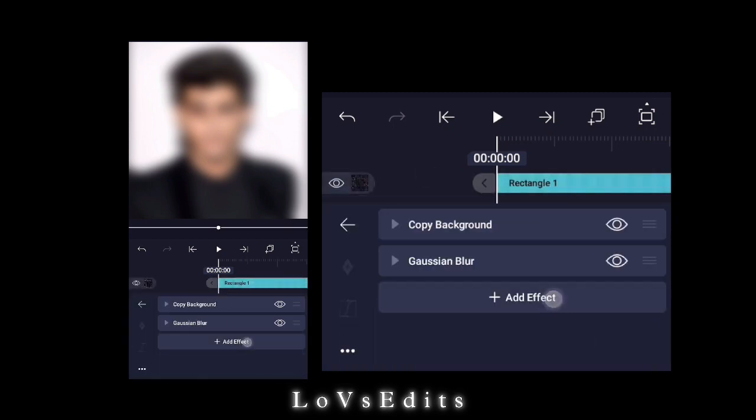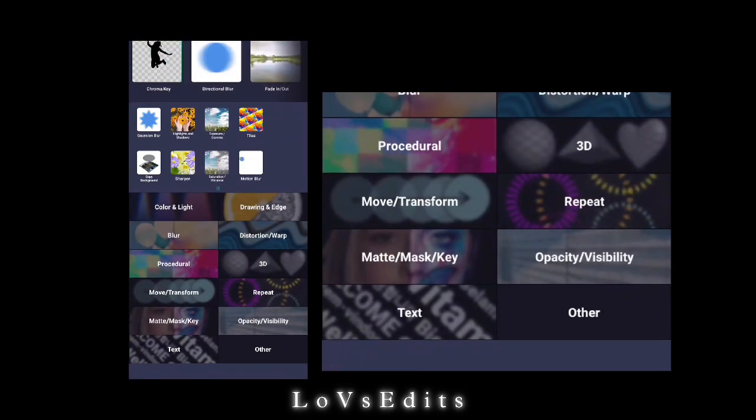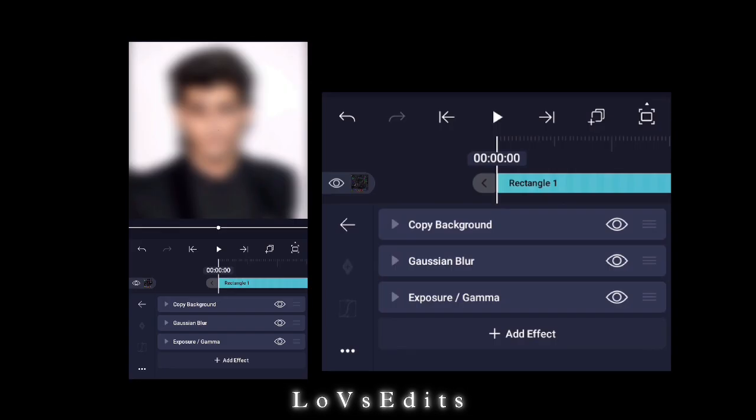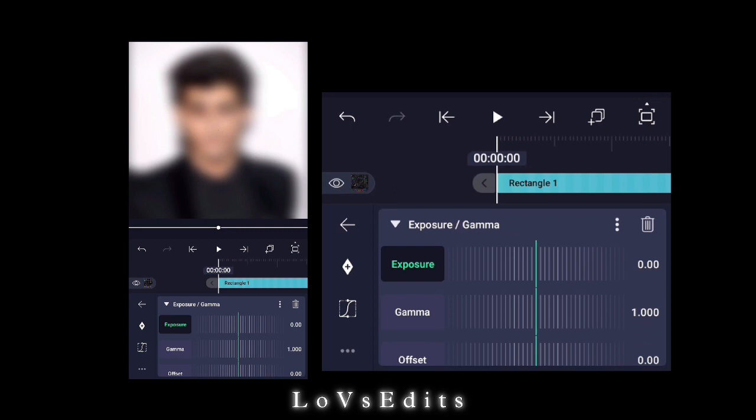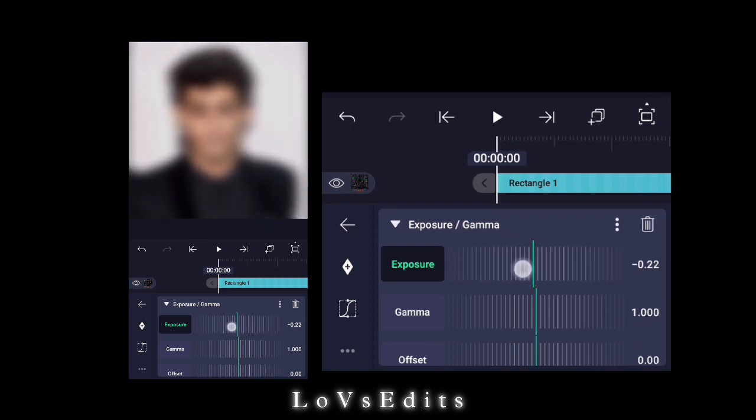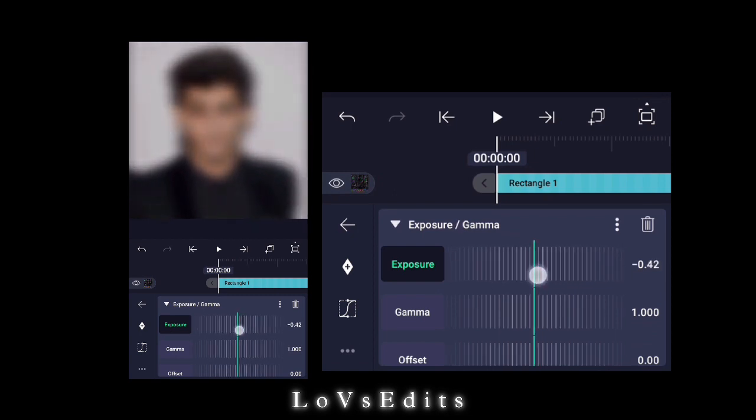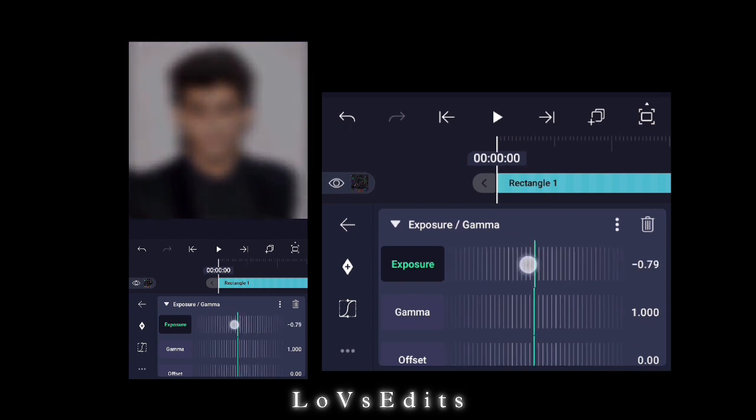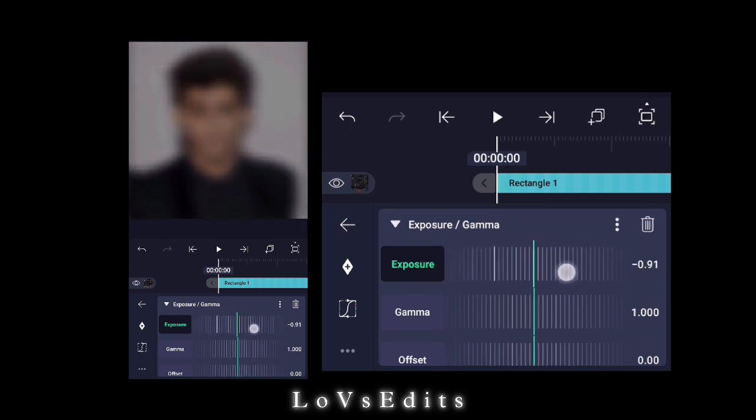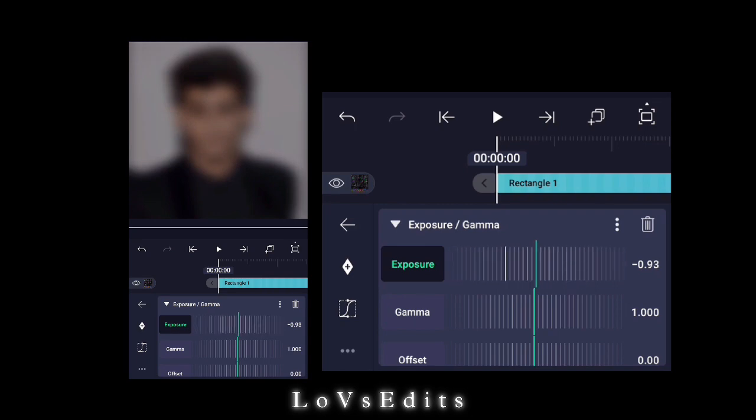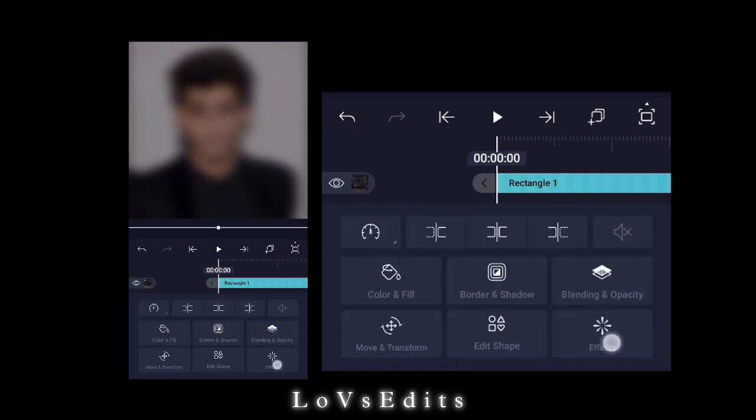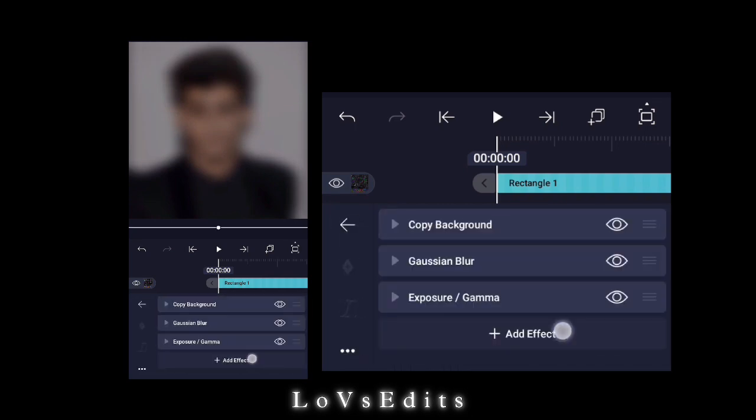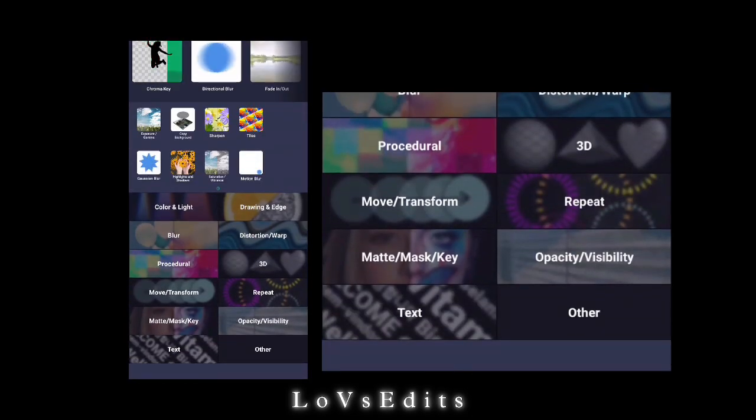Select Exposure and Gamma. Select Sharpen.